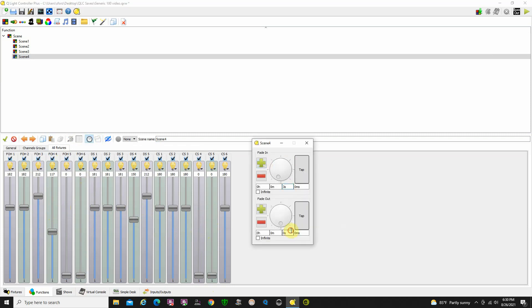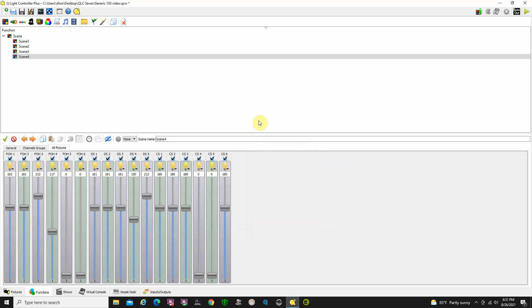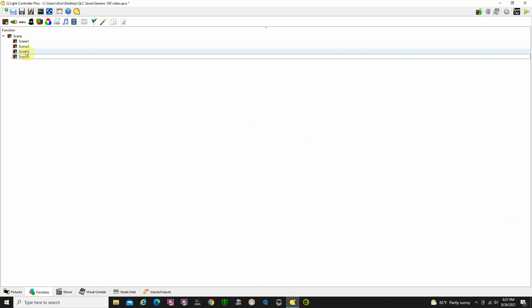Let's add our fade in time here: 1, 2, 3. Fade in time, out time: 1, 2, 3. Alright great.